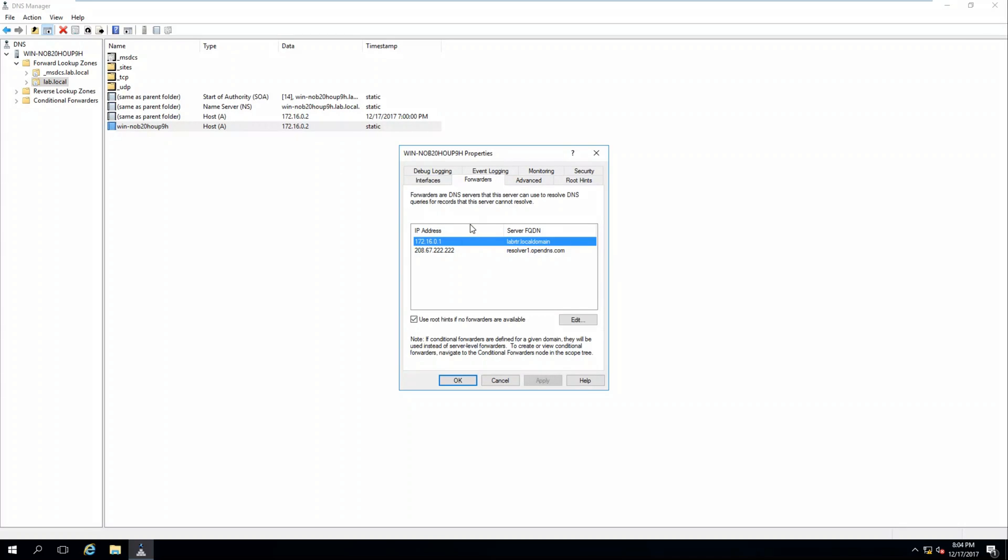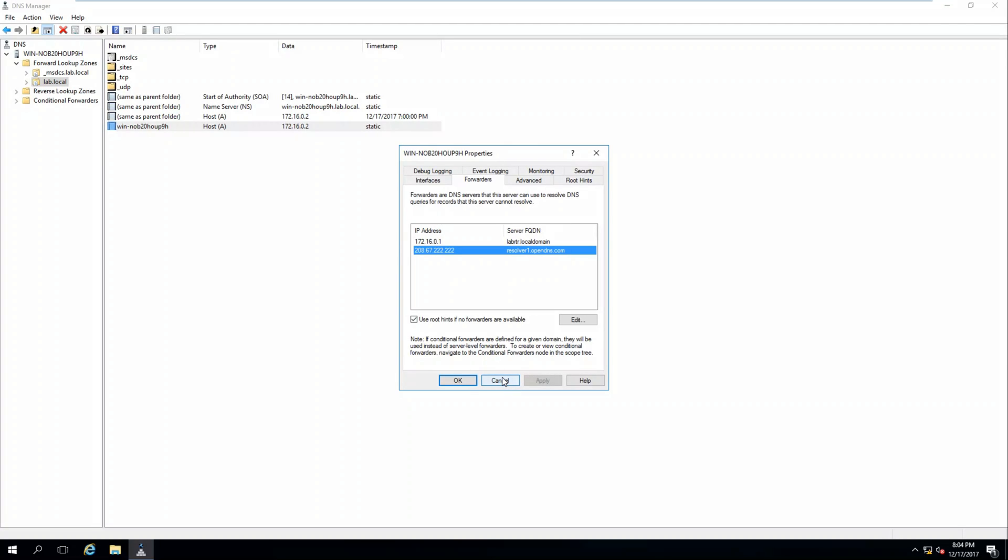So what that means instead of the computer looking at the local DNS, the loopback address, it's going to forward DNS request to our router and to OpenDNS for external queries such as google.com or walmart.com, that type of thing.